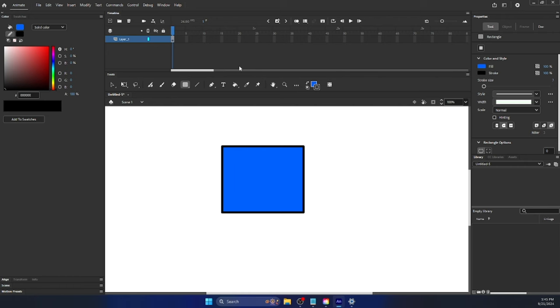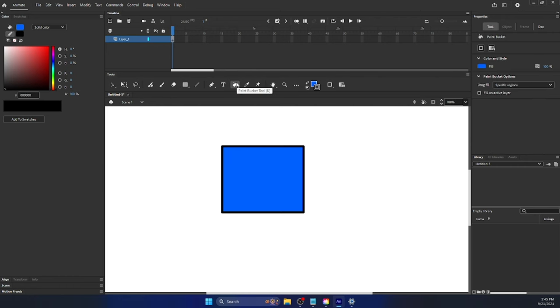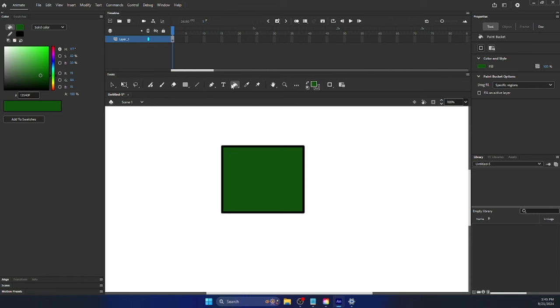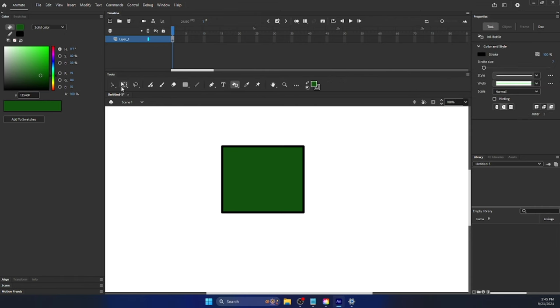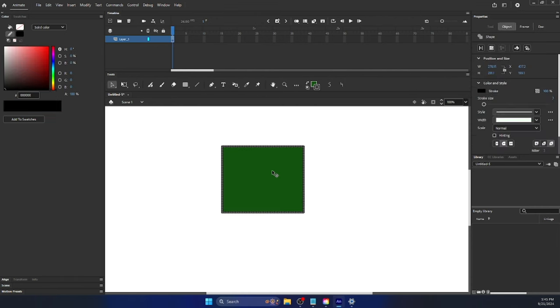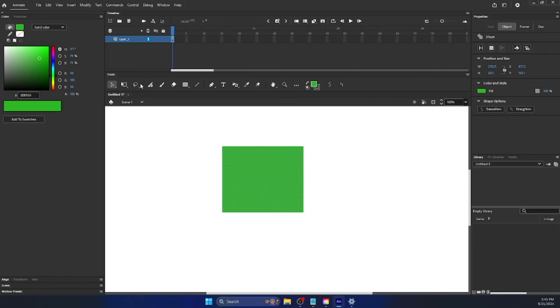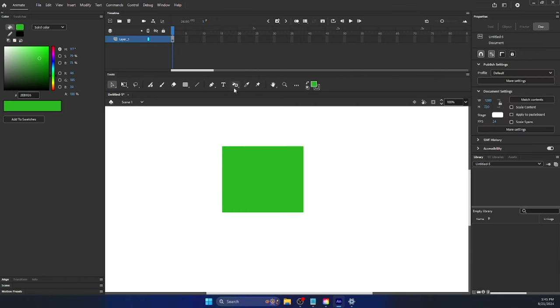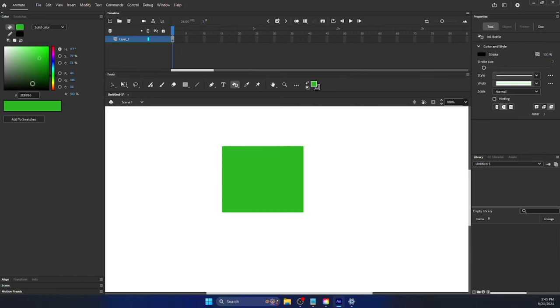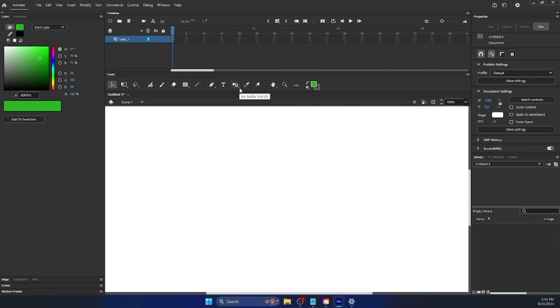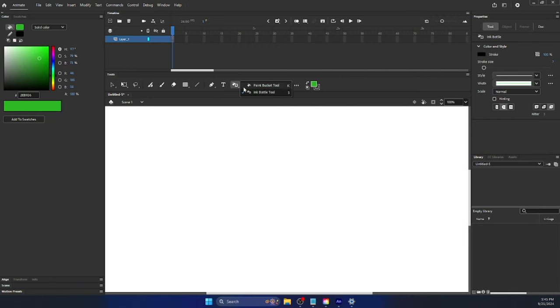Then there's the fill bucket tool. And the thing about the fill bucket tool is you can change the color. Pretty simple. But there's a hidden setting again. If you hold down click, it creates the ink bottle tool. So let's say you have a shape that has no outline, you can click on the ink bottle tool to give it one. It's kind of niche, but you will be very glad that it is there.